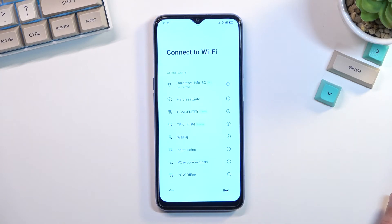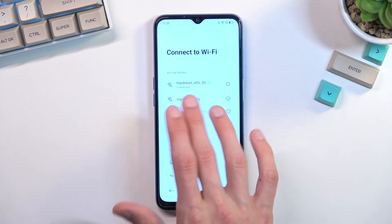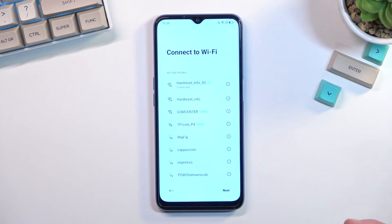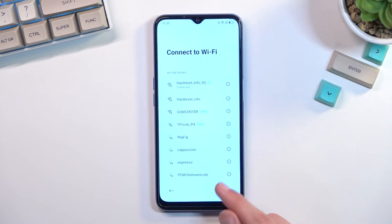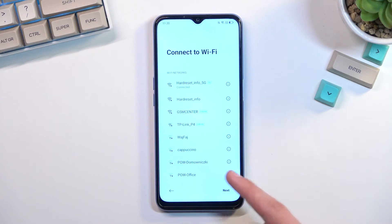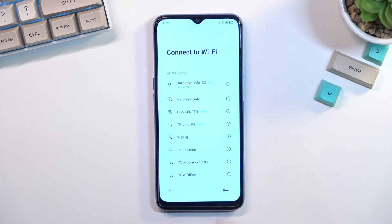Going to the next page, we can connect to a network, which I have already done as you can see right over here, but you can also skip it if you want to. If you want to skip, there will be a skip button before you connect. Once you connect to any kind of network, it changes from skip to next.